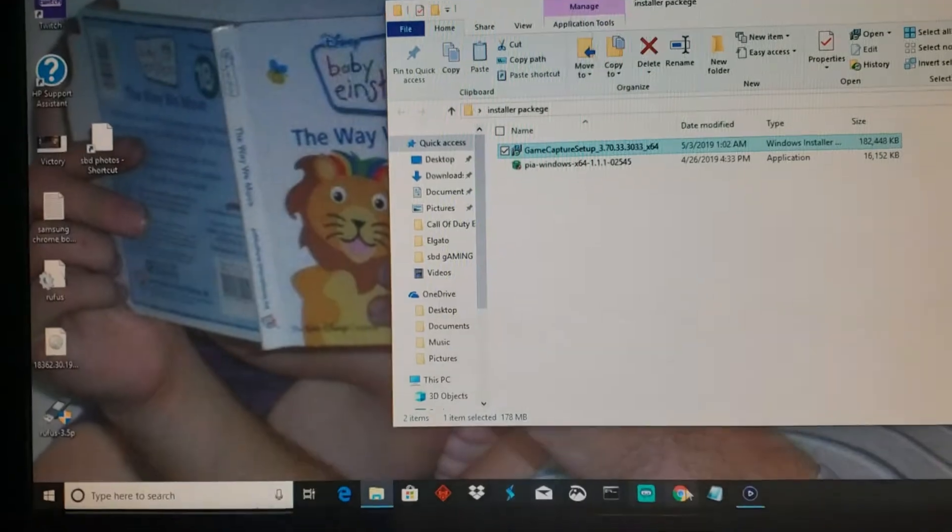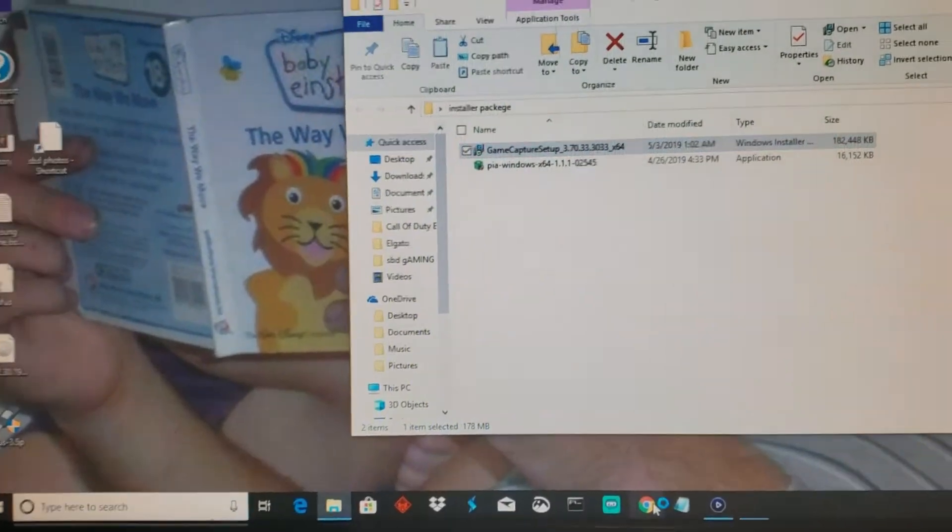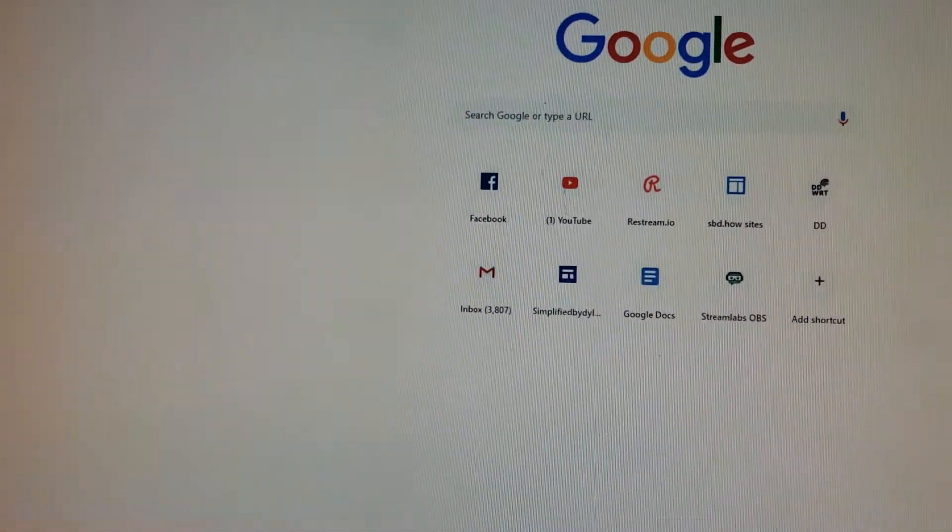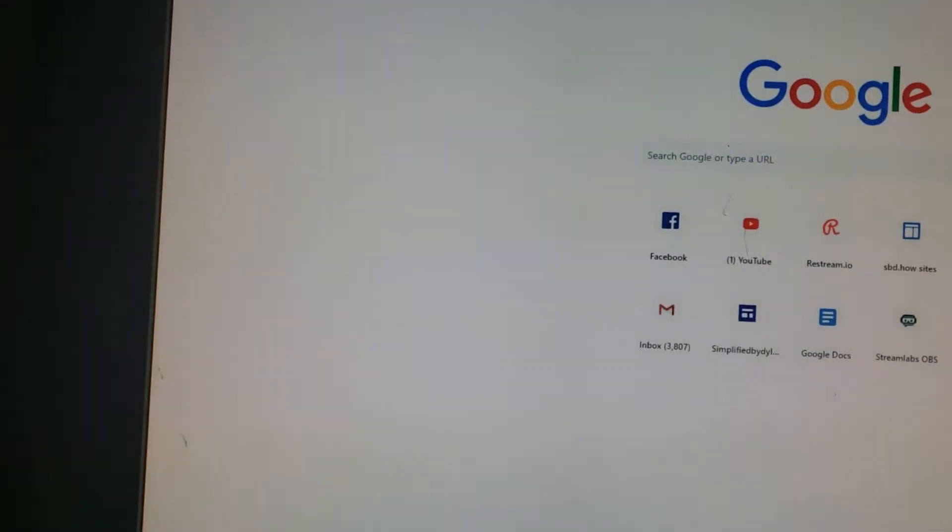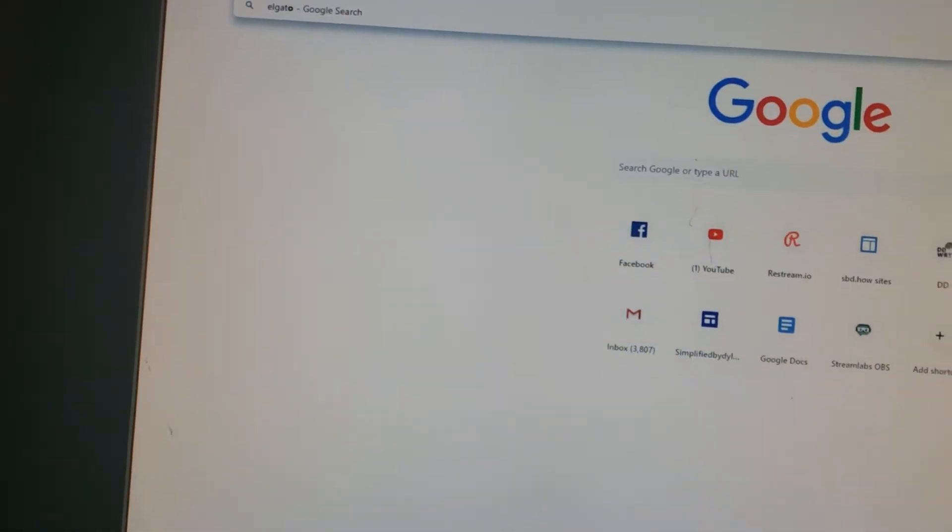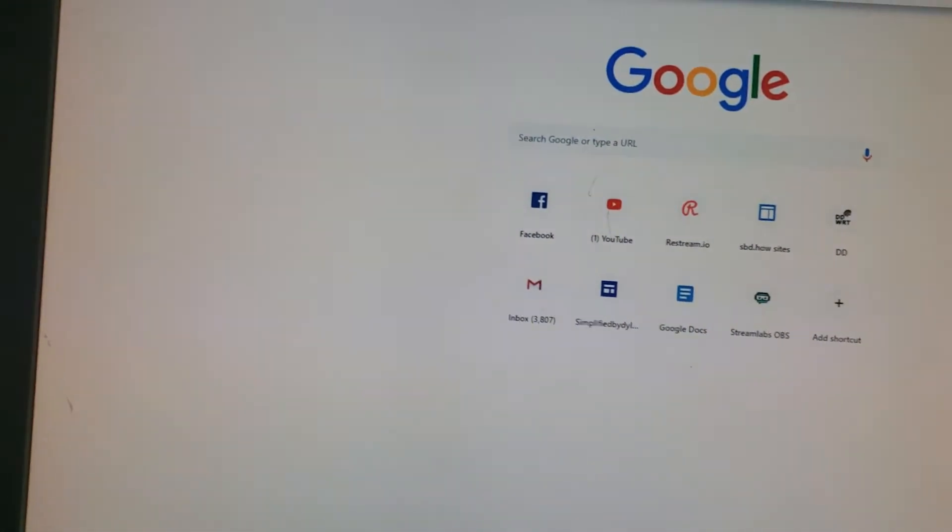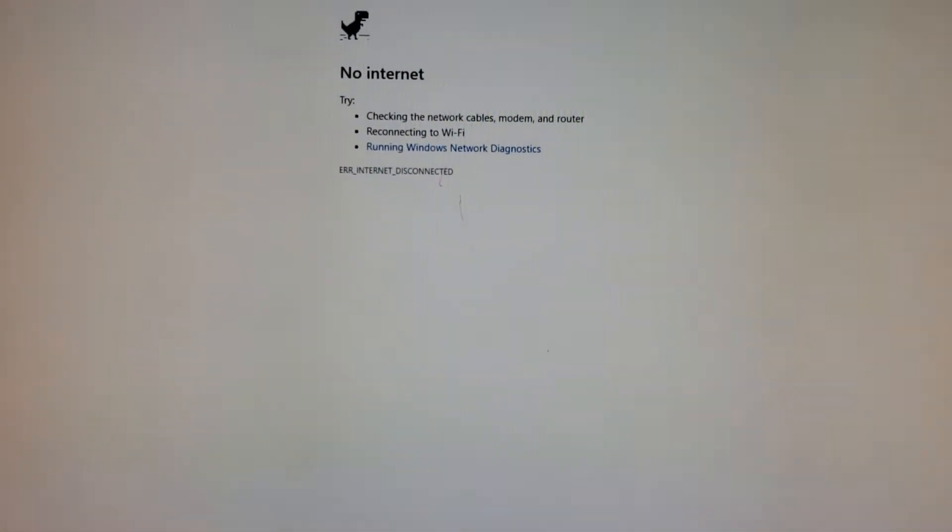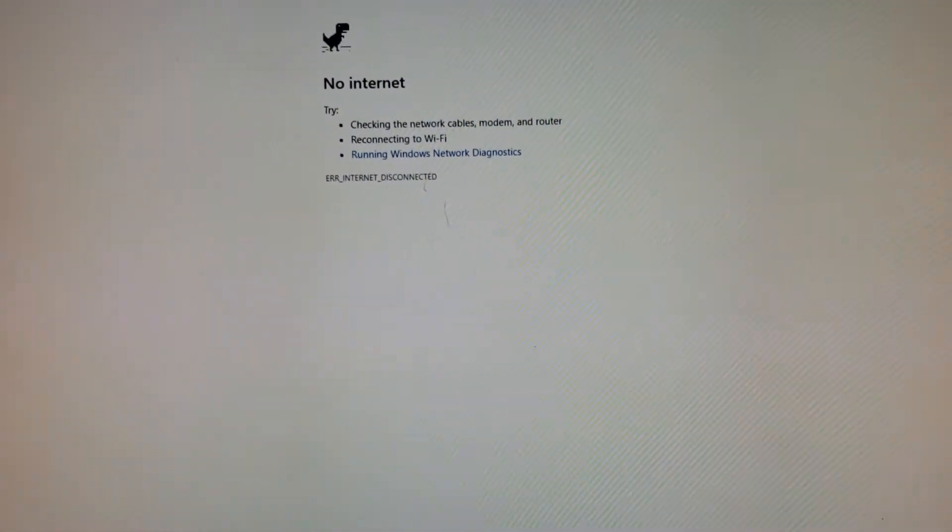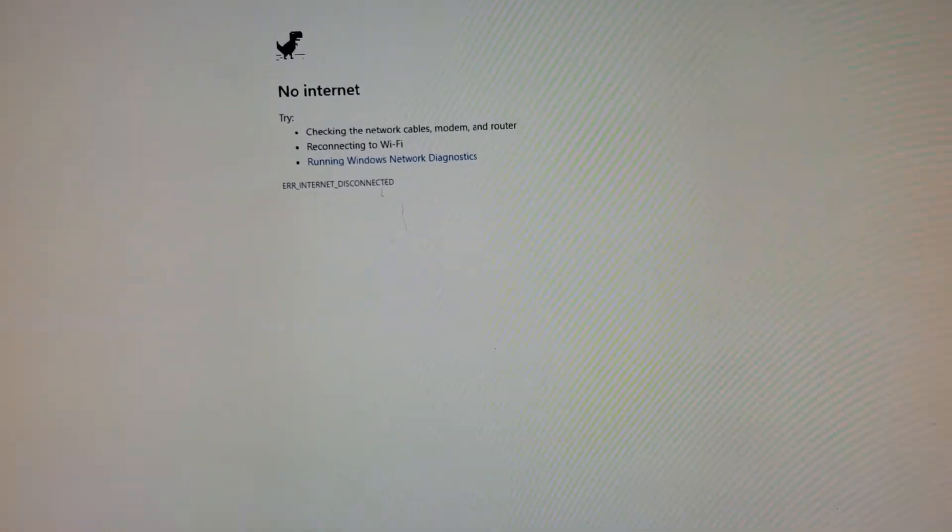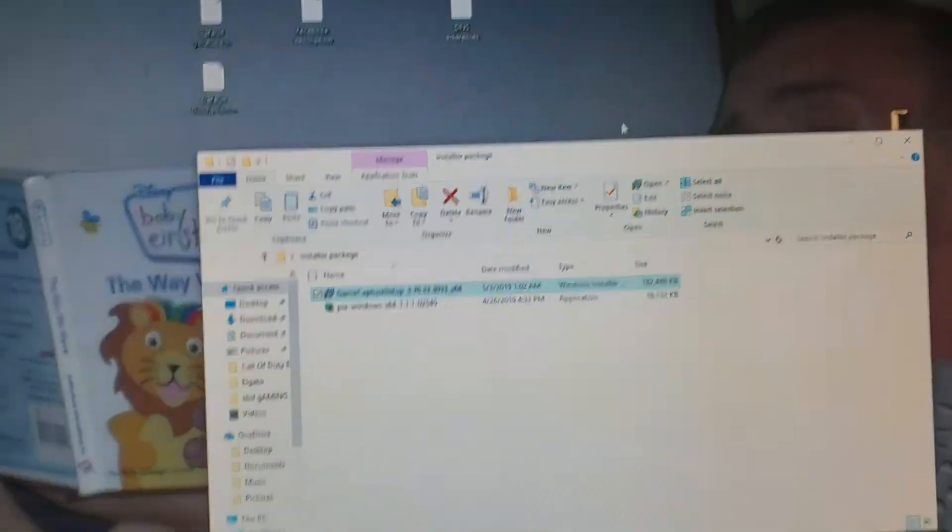So if you want to repair your Elgato, all you do is you open up your browser. Whichever one you use doesn't really matter. And you type in E-L-G-A-T-O, Elgato. And it's going to be the first thing that pops up. But I don't have internet right now because I'm not trying to mess up my good connection that I got.